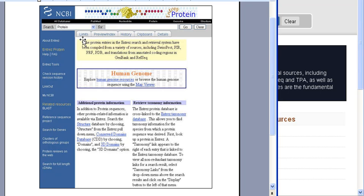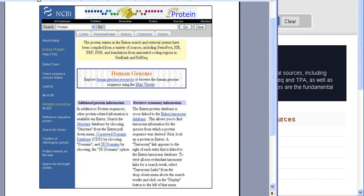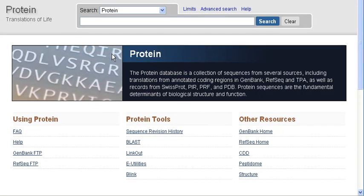Previously, the protein homepage had limits, preview index, history, clipboard, and details tabs. It referred to the database as Entrez Protein, and there were paragraphs of information. Now, the database is referred to only as Protein. The various tabs across the top are gone and are instead provided by limits, advanced search, and help.